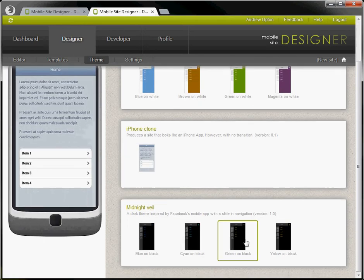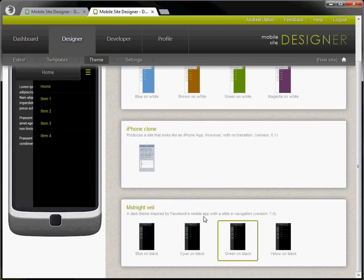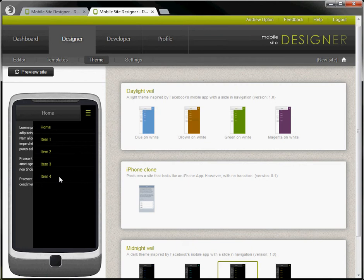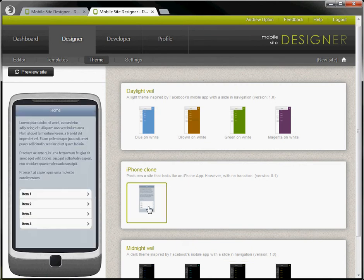We can choose maybe one of these darker themes. Here you see what it looks like. But we could stick with our iPhone clone.